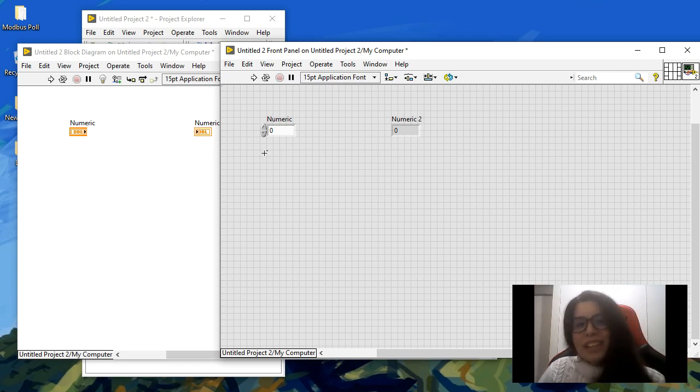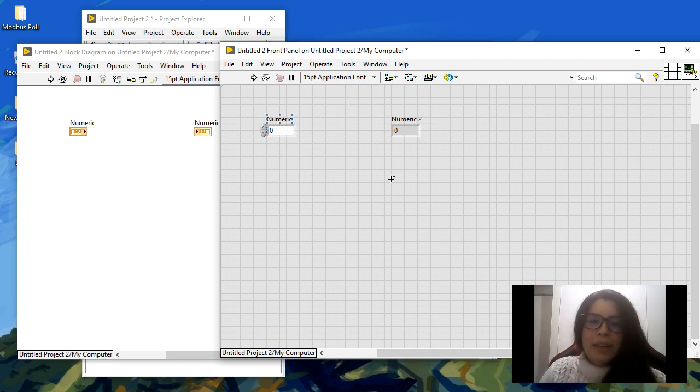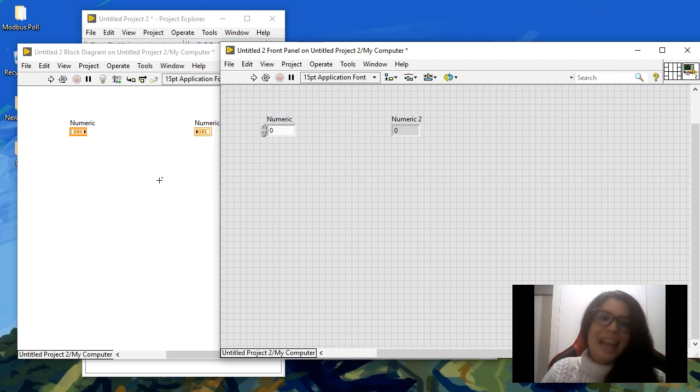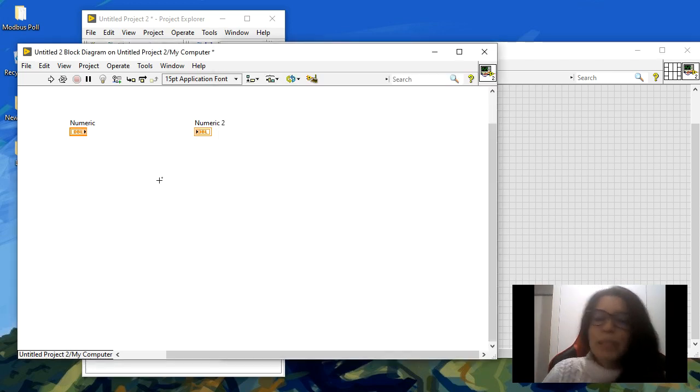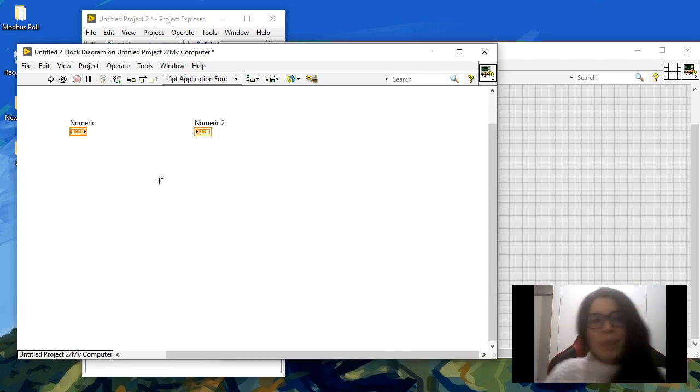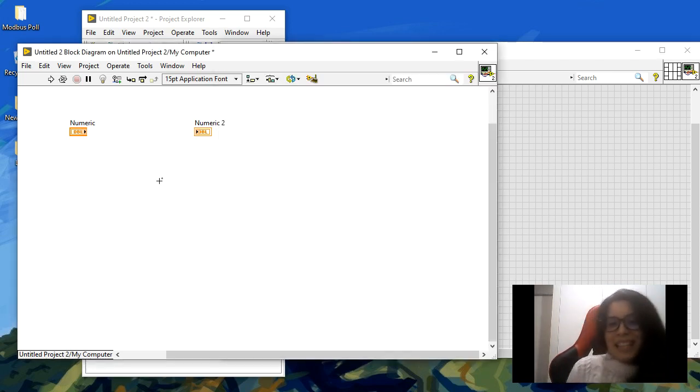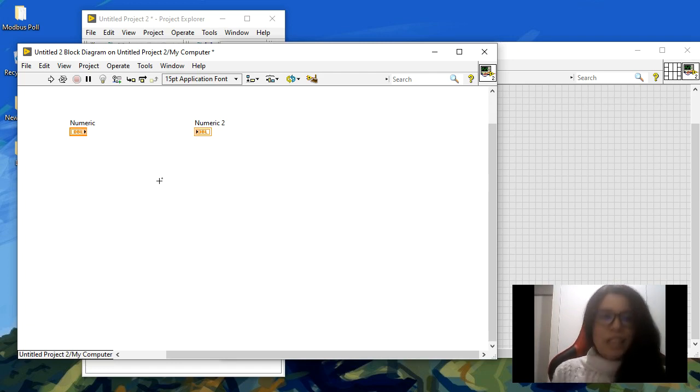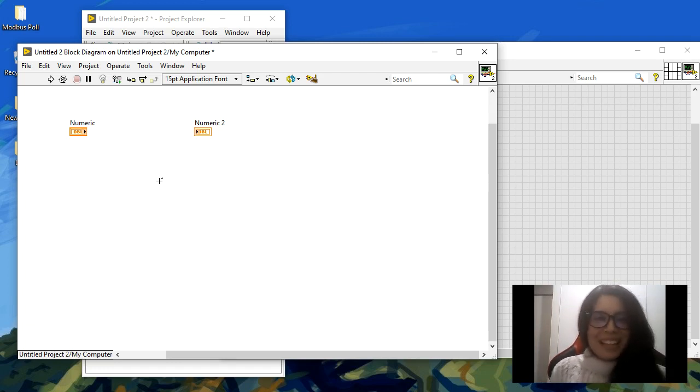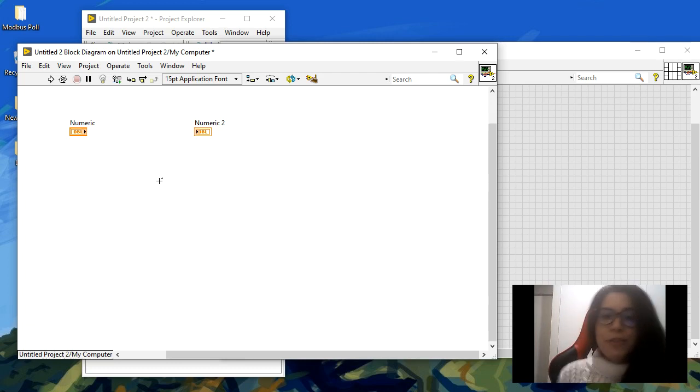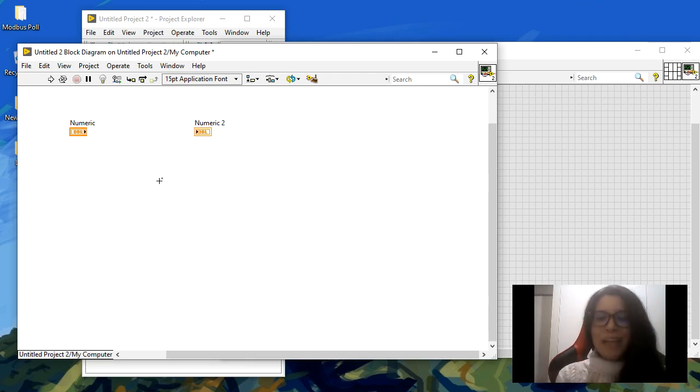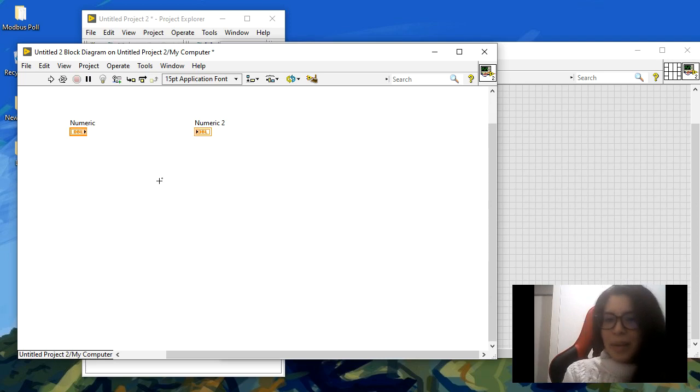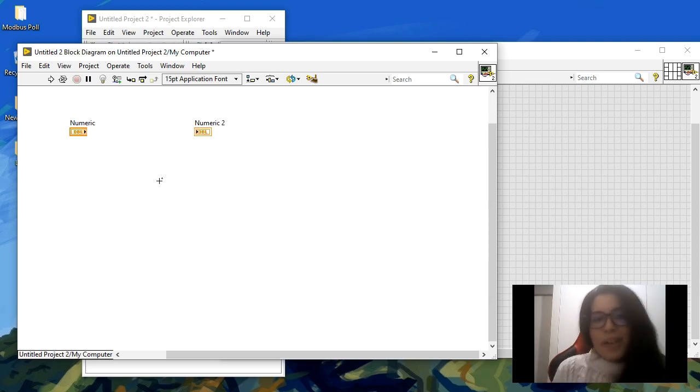Everything you add in the front panel is going to appear as an icon in the block diagram. But in the block diagram is the place where you actually add your code. If you want to create the code, the function actually of that VI, it's going to be in the block diagram, but it's graphical, so